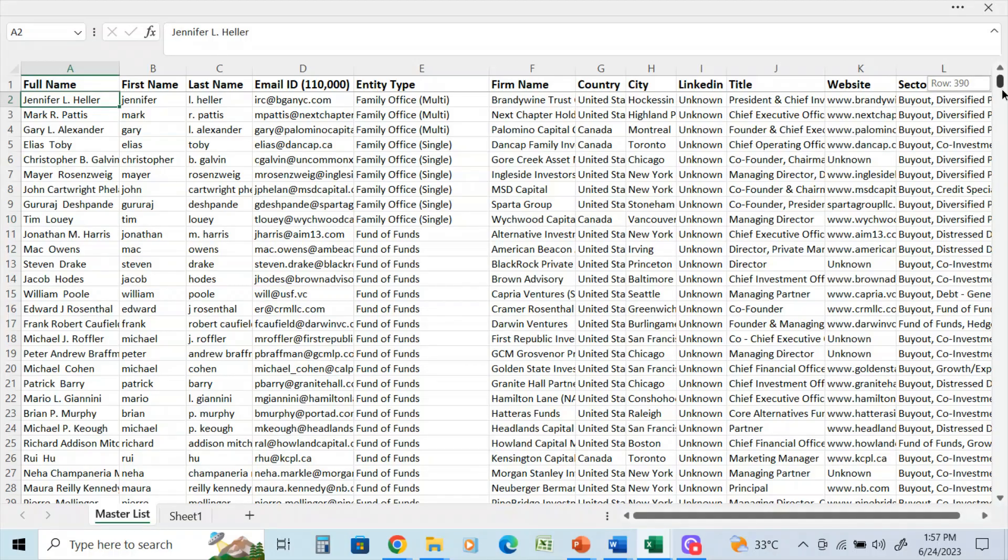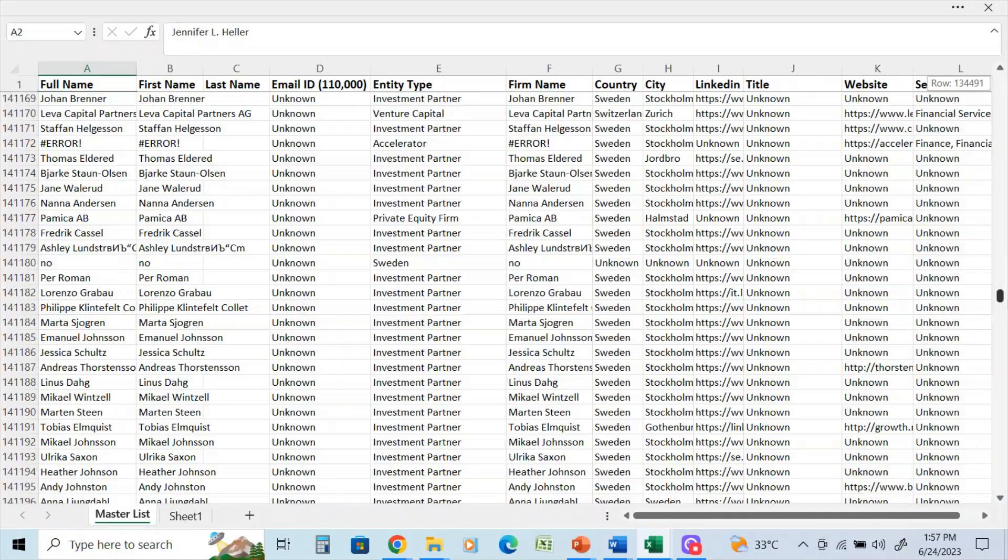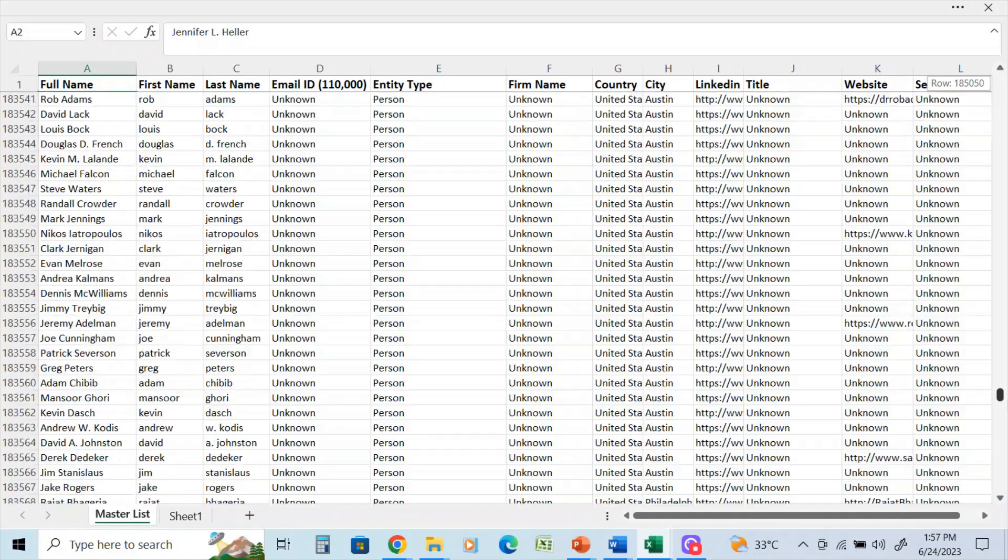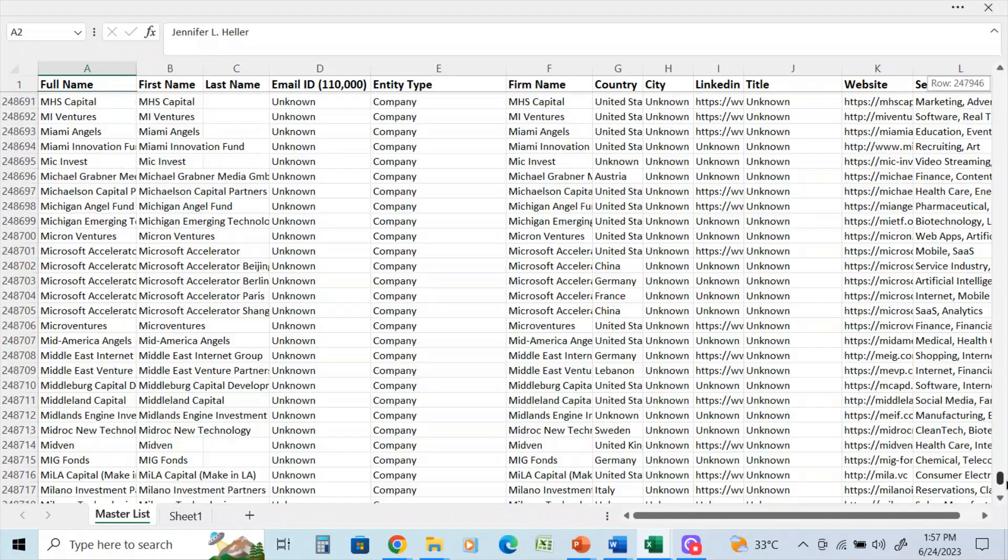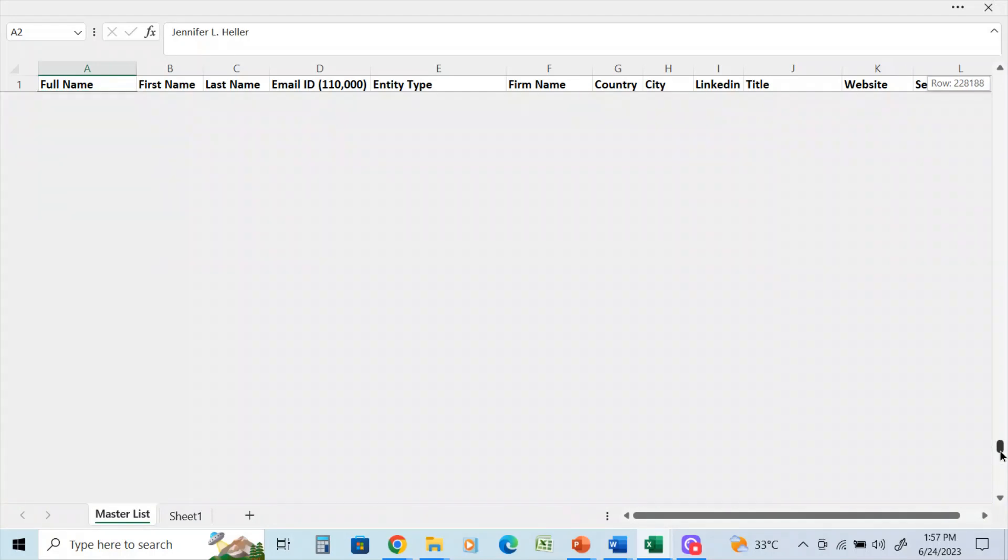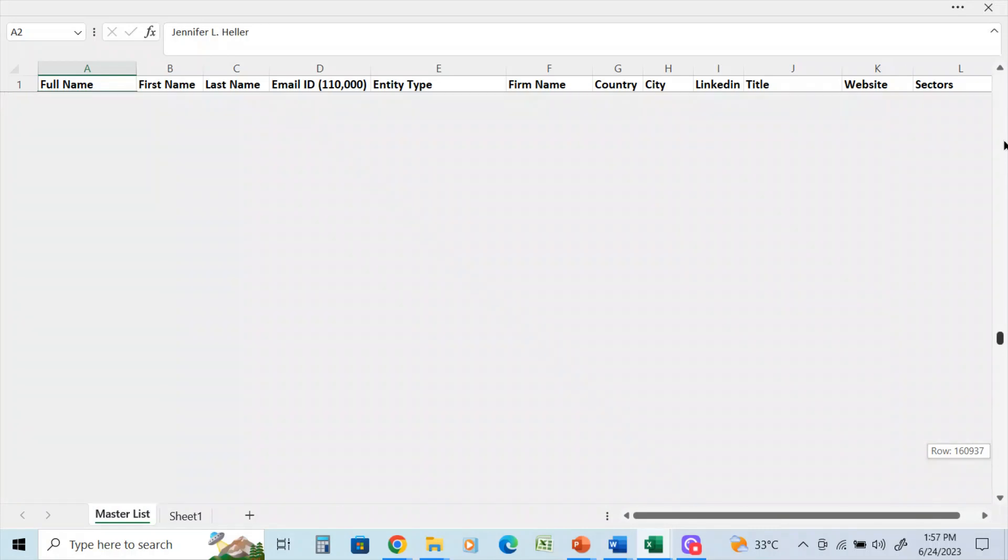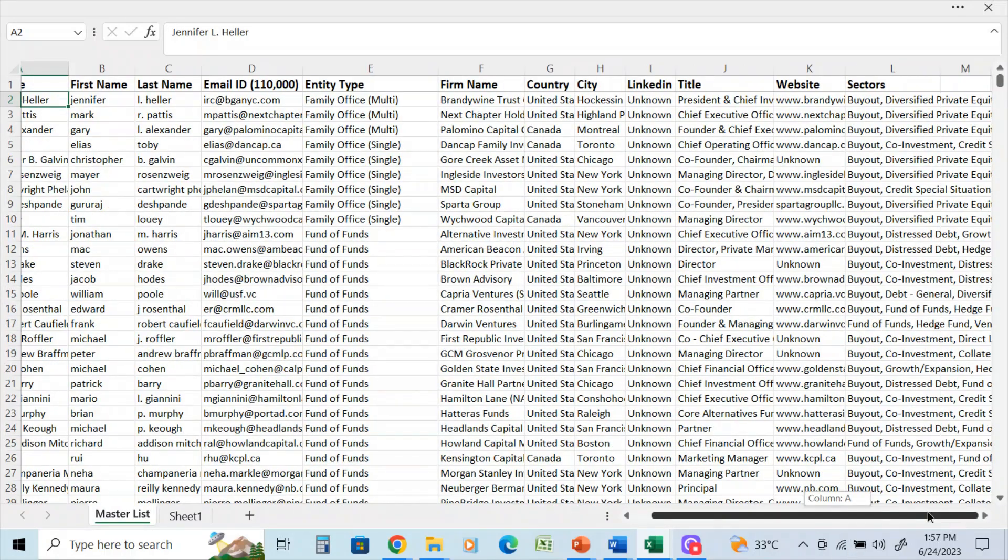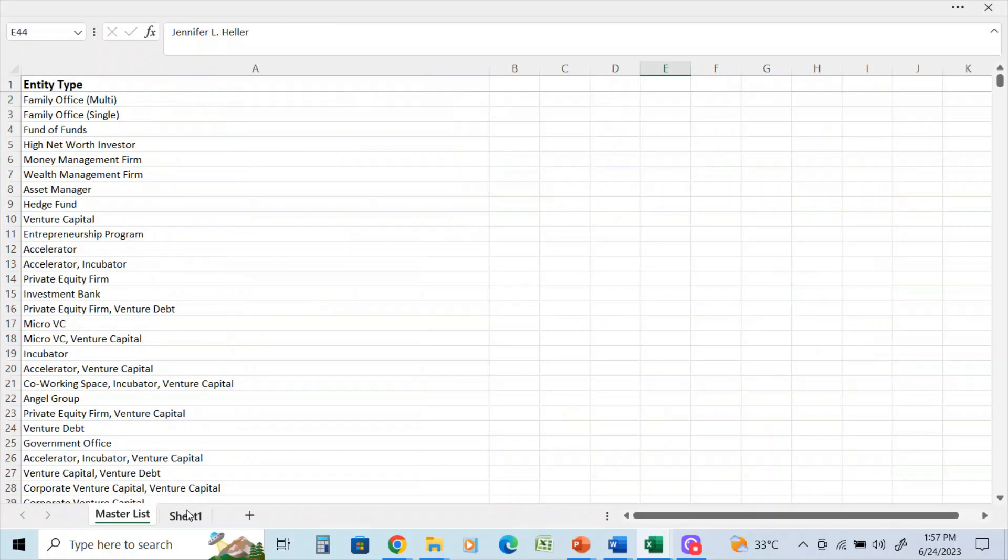If I scroll down here, you can see that all these fields are filled in. We're coming all the way down to about 250, 260 here. You can see that, and all the way across as well.